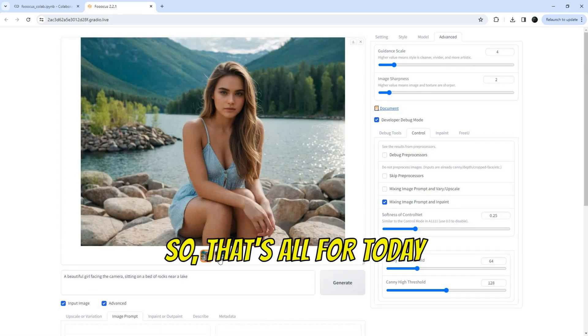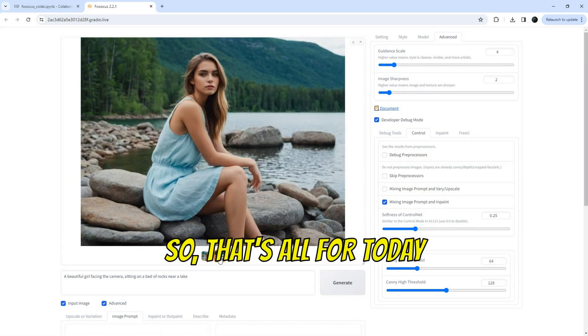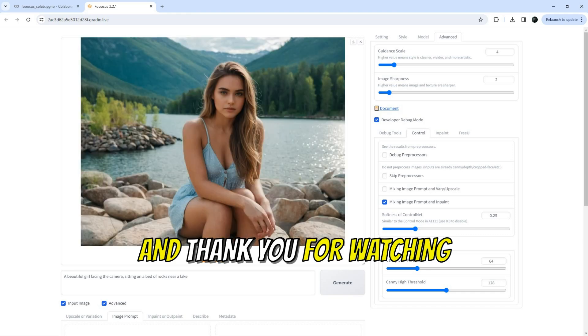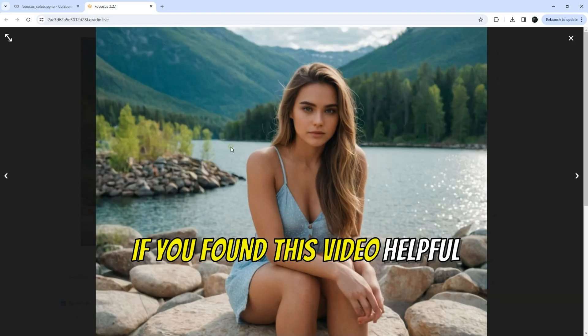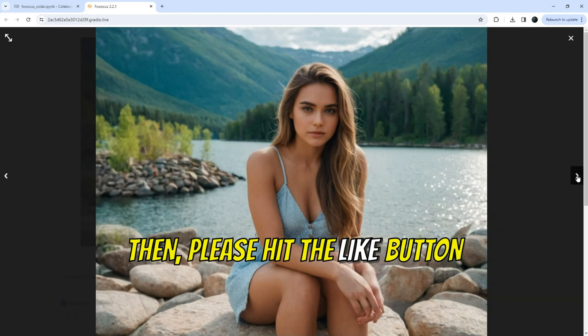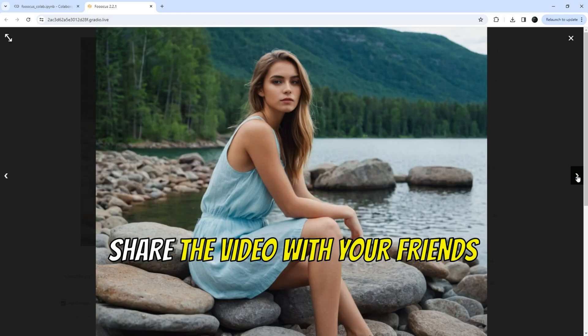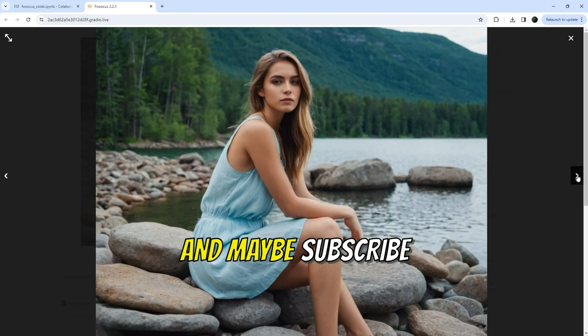So, that's all for today. And thank you for watching. If you found this video helpful, then please hit the like button, share the video with your friends, and maybe subscribe.